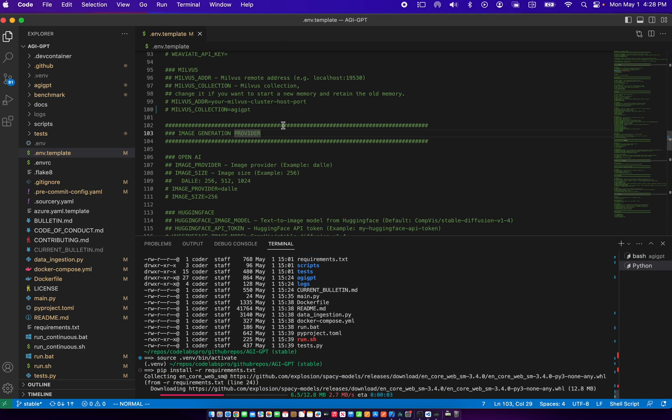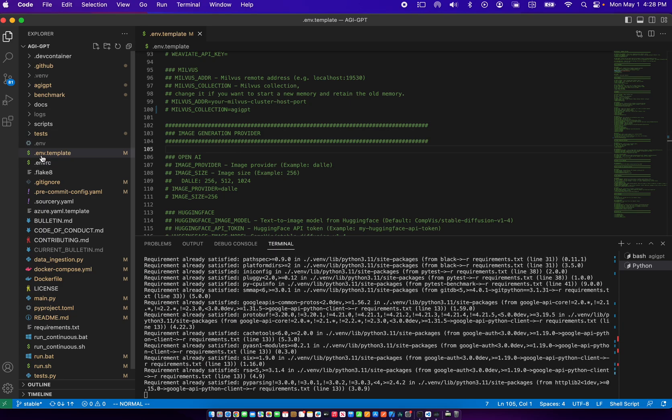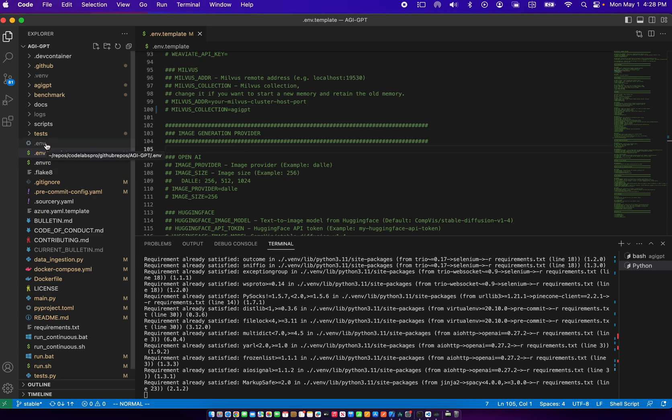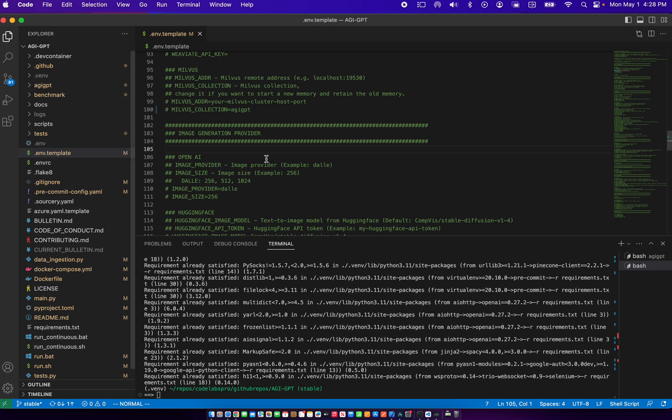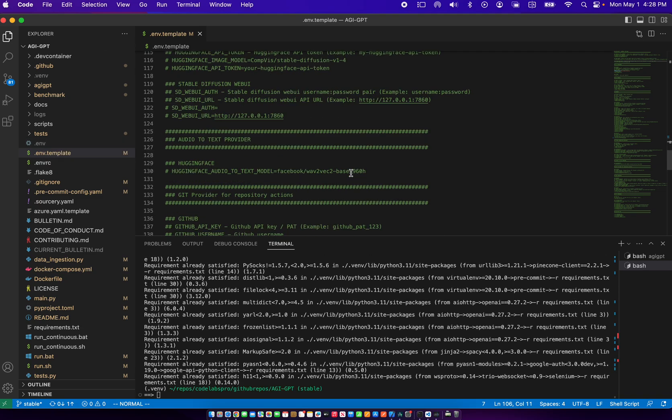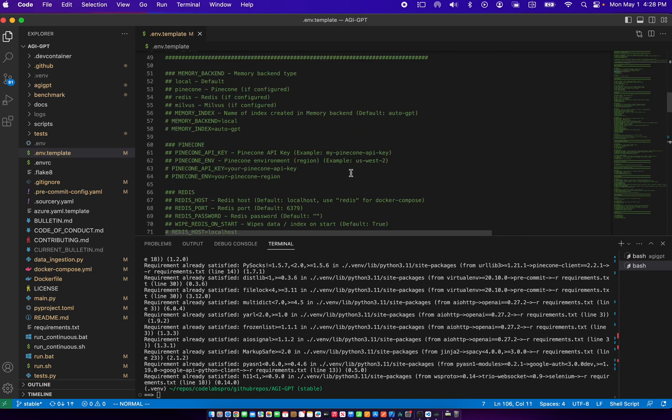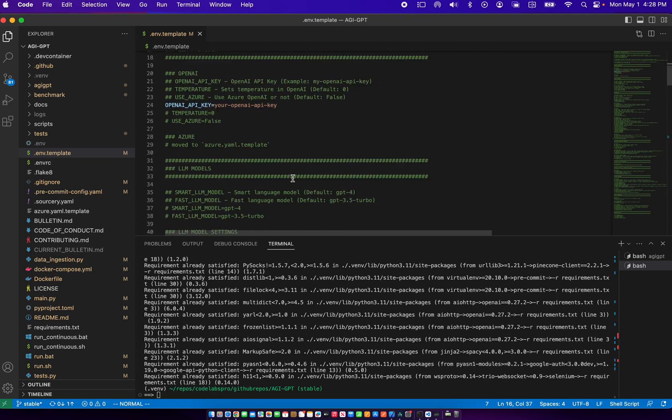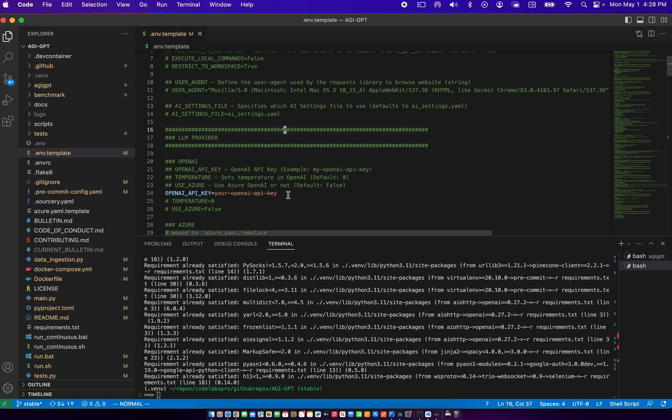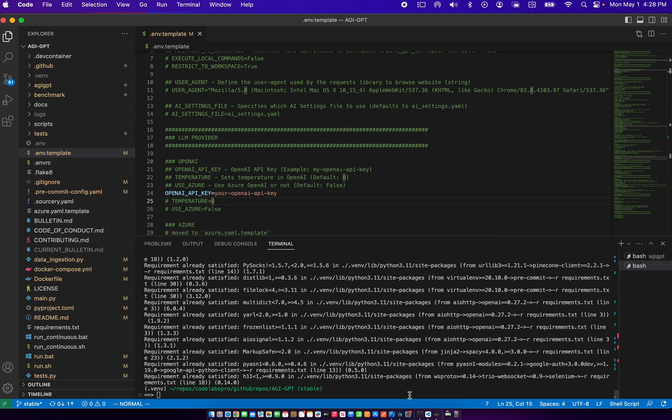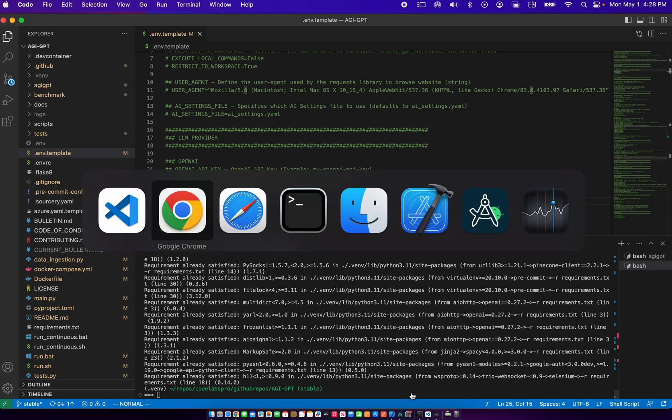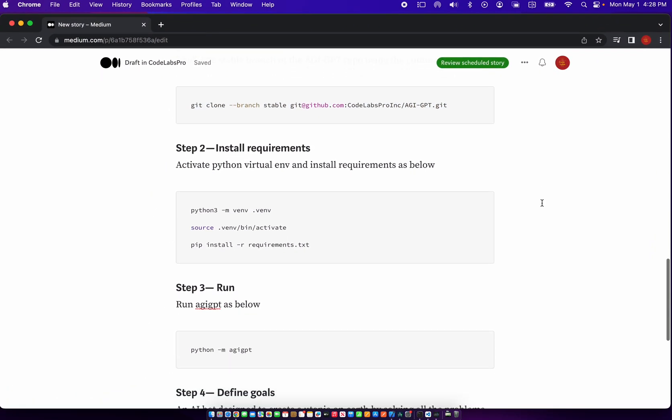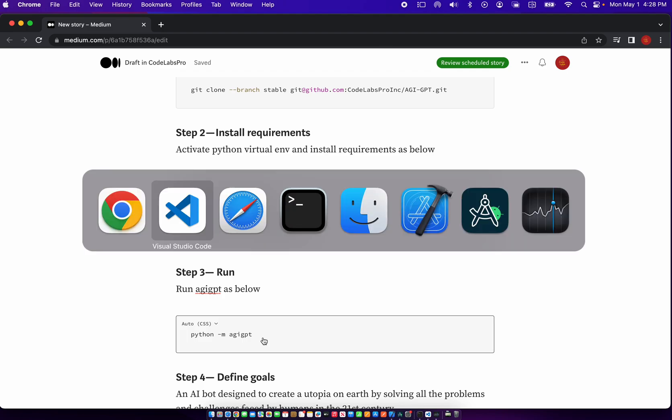Now in the repo, we find this dot ENV template. We can make a copy to make the dot ENV file of the template. We can also take the API key that we have from OpenAPI and paste it in the dot ENV file under OpenAPI key. Once that's done, the setup is complete, and we can run AGI GPT.